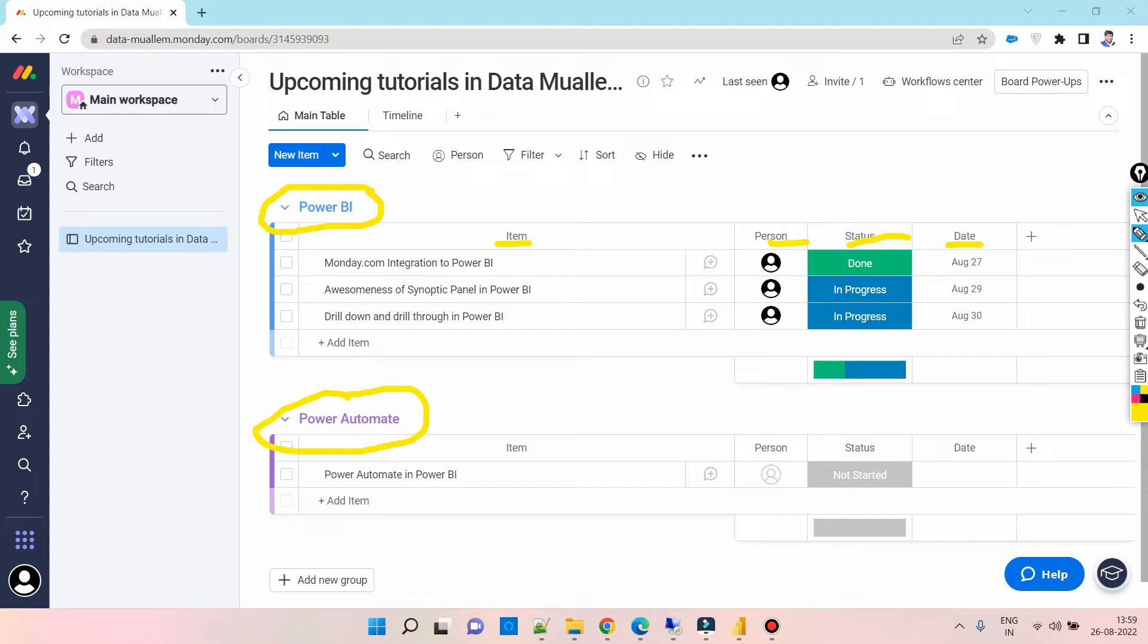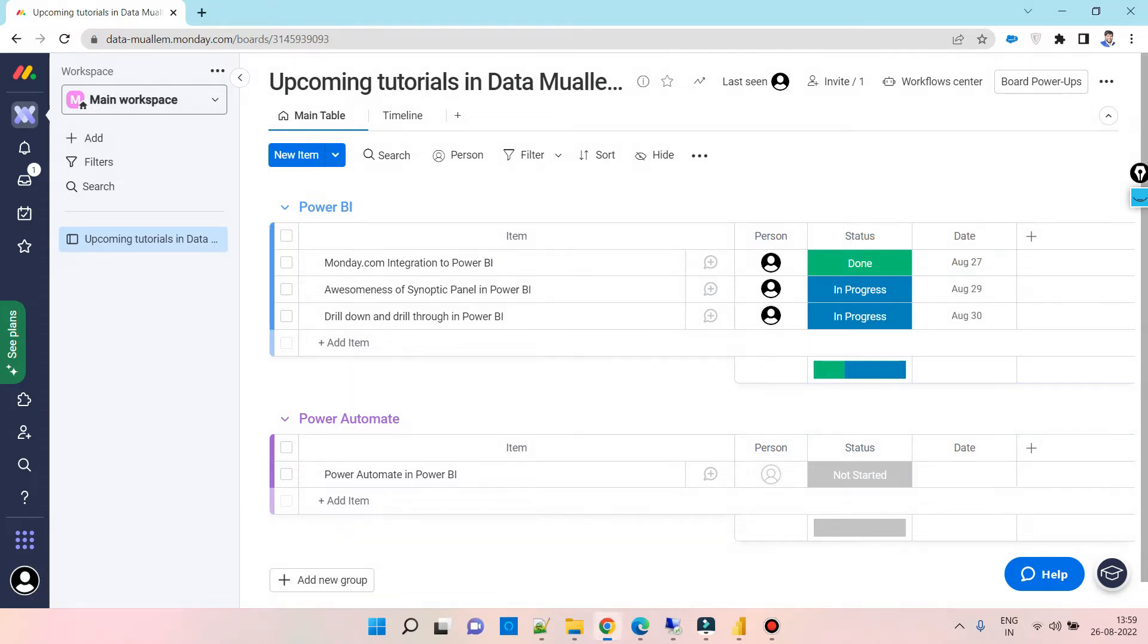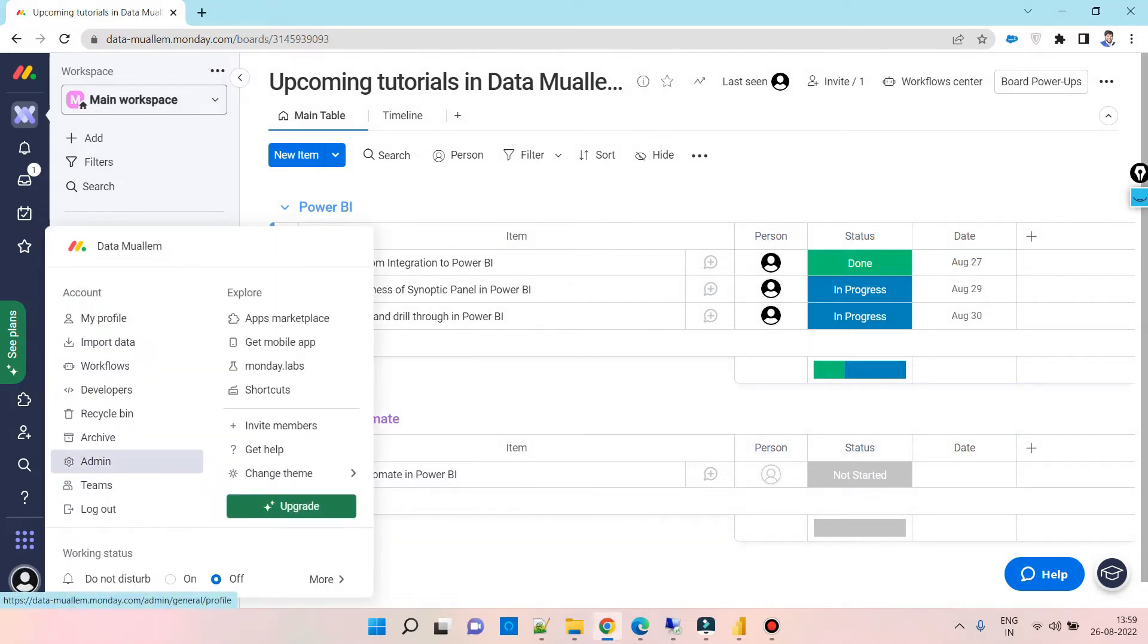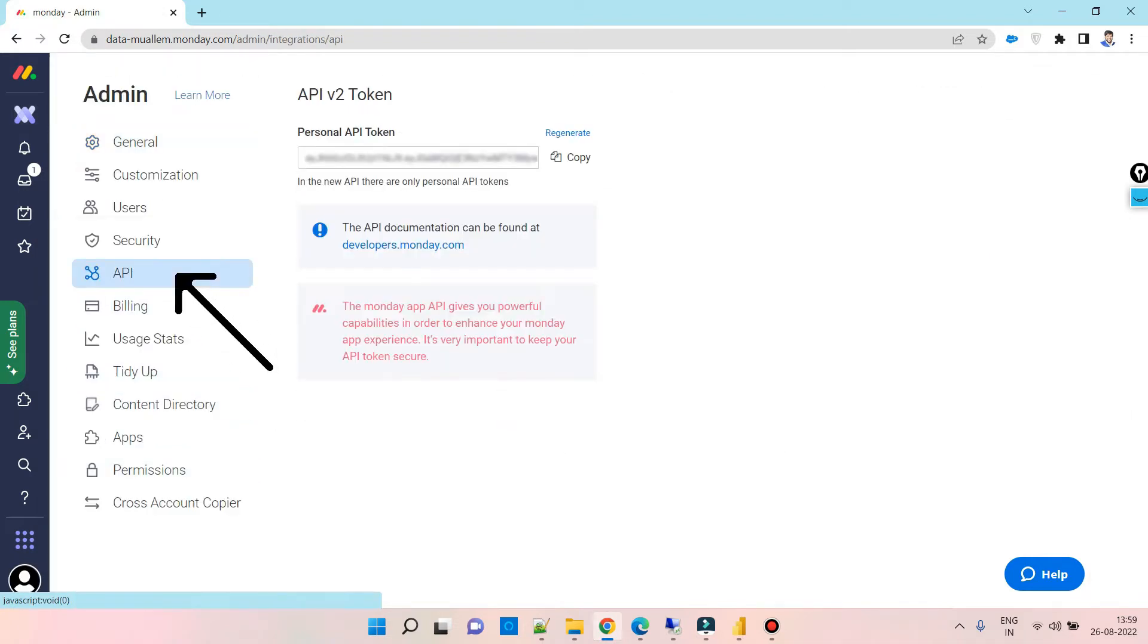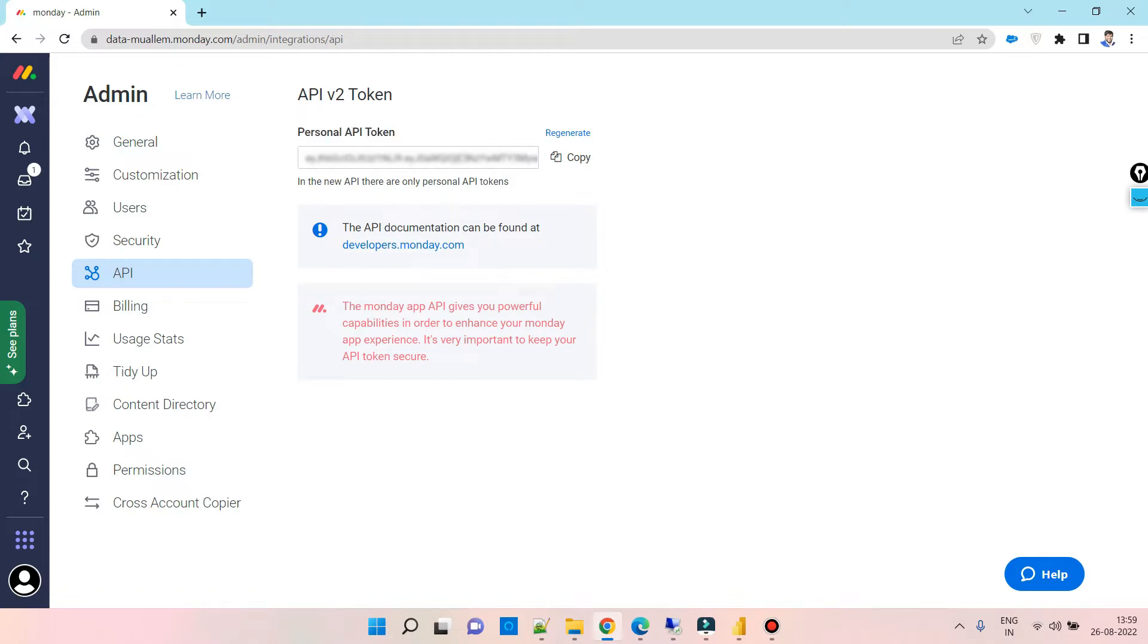All these will act as columns. First, we need an API which we can generate at the bottom left side here. Click on the admin button, then go to API and generate your API. Let's copy and use it in our Power BI M query.